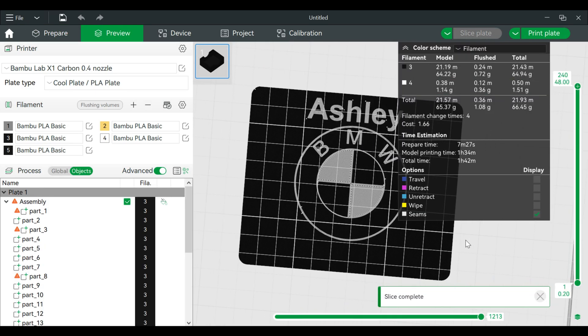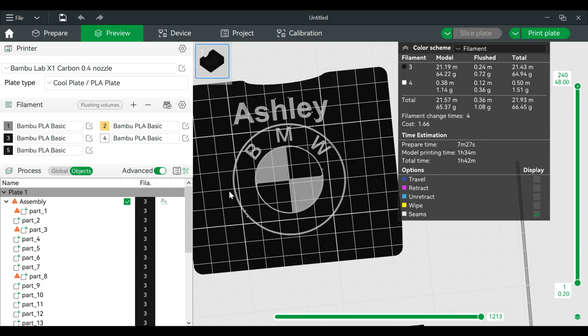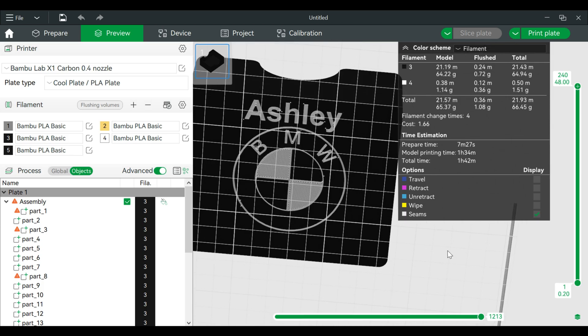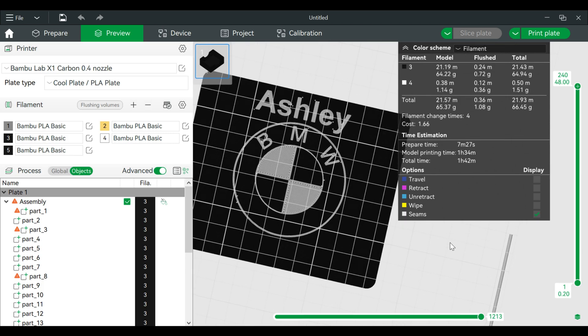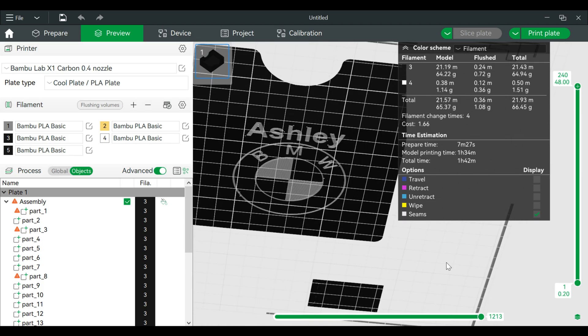And slice. Now we've created flush text and we've added a logo to the bottom of this lid. Let's print this and I'll see you guys on the other side.